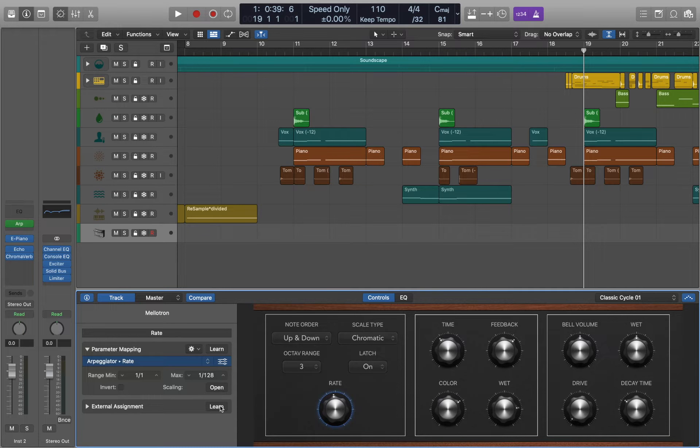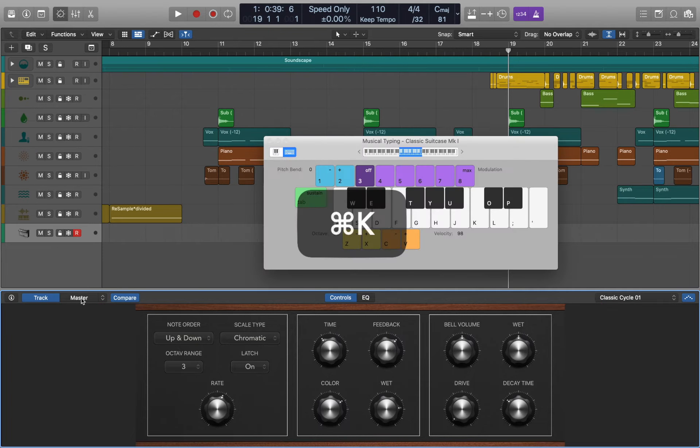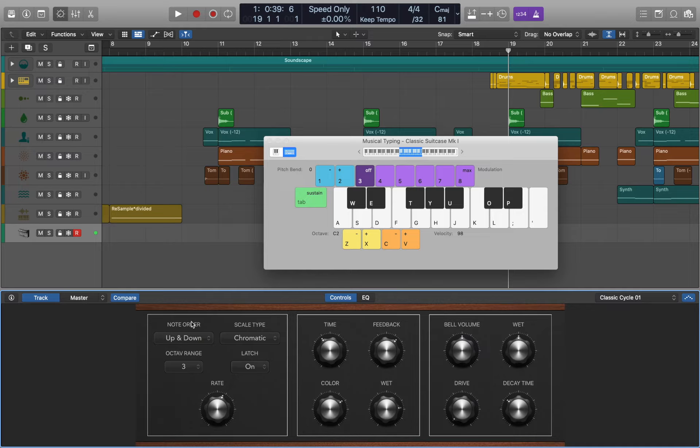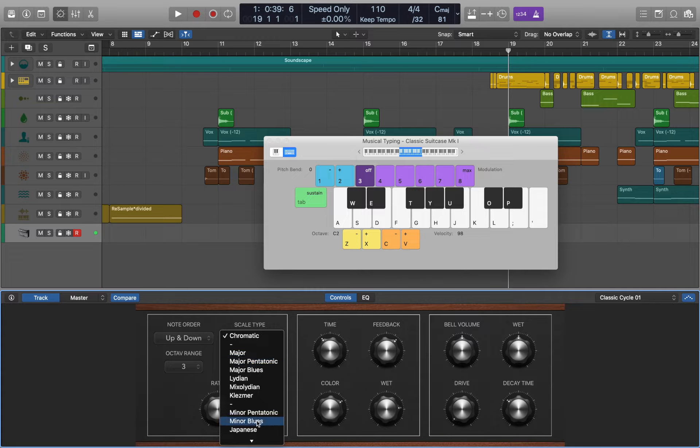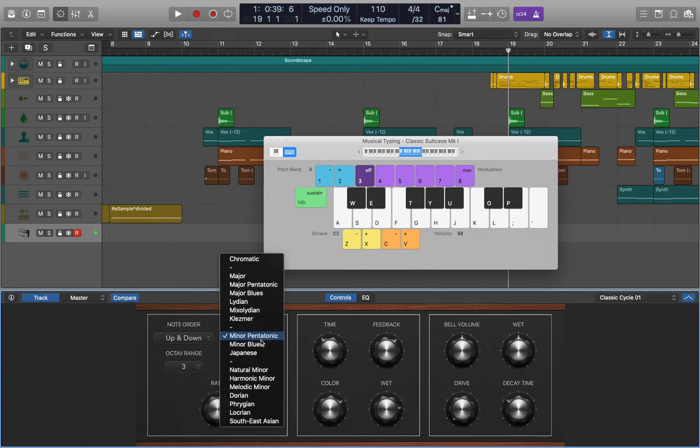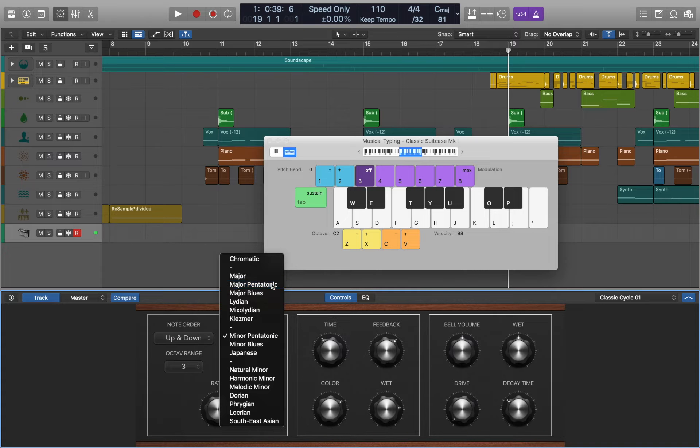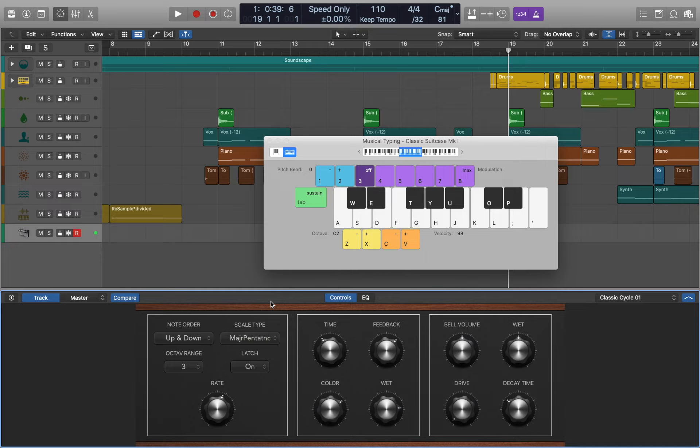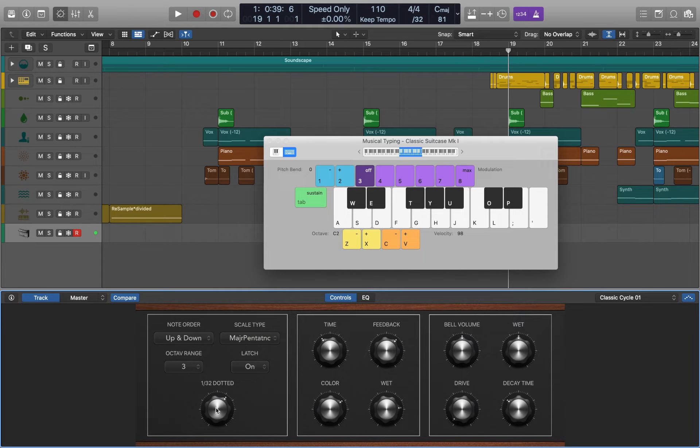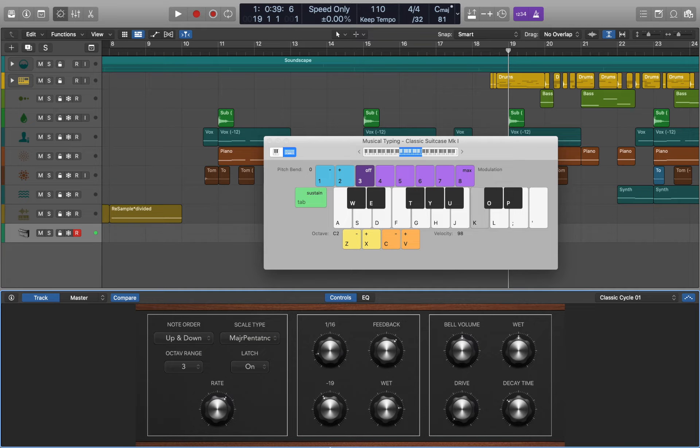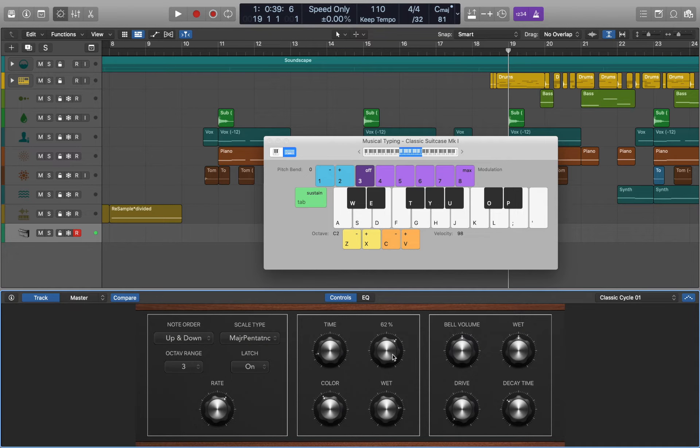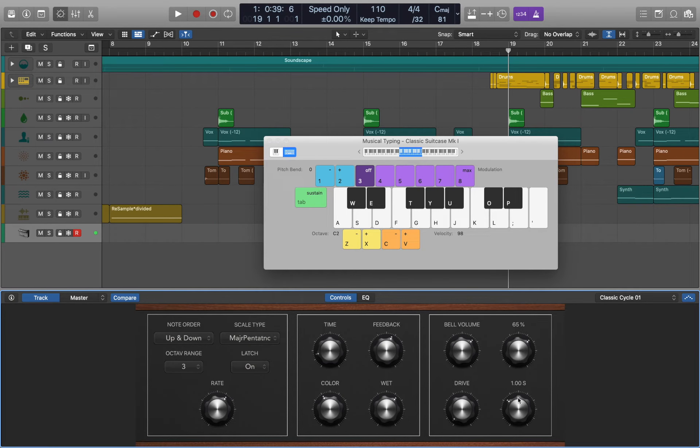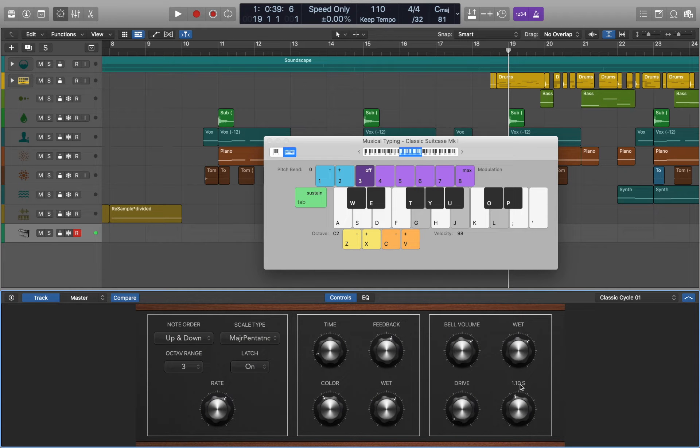And now we can see what our custom instrument is capable of.